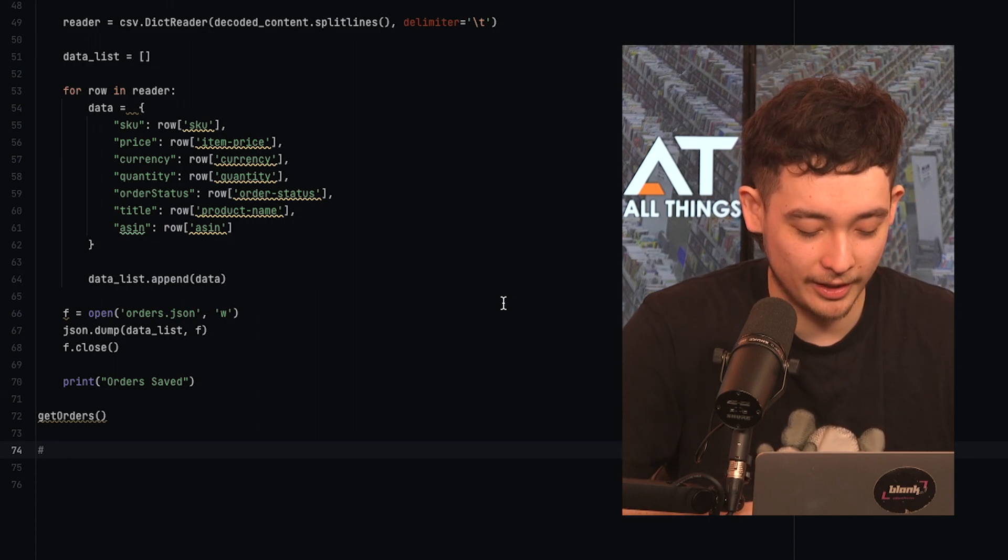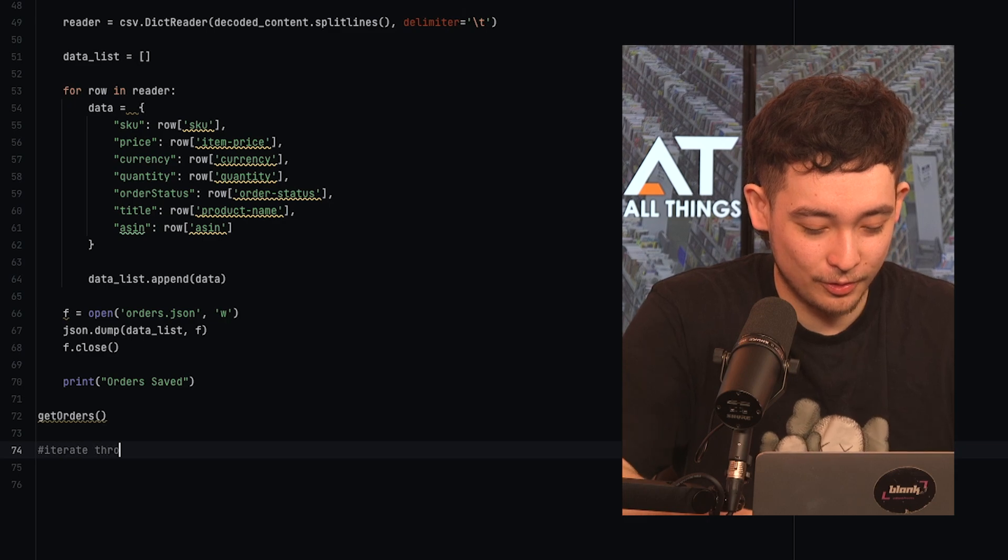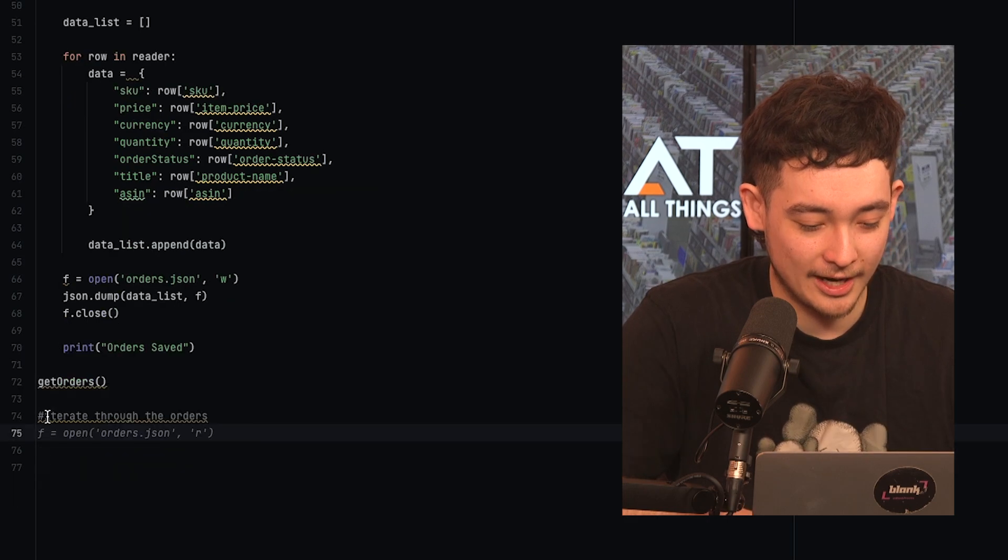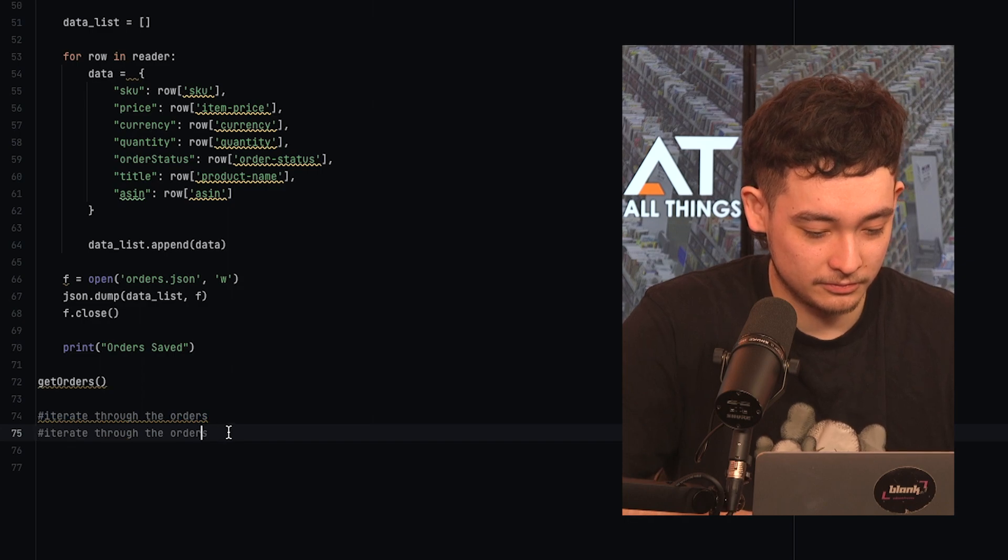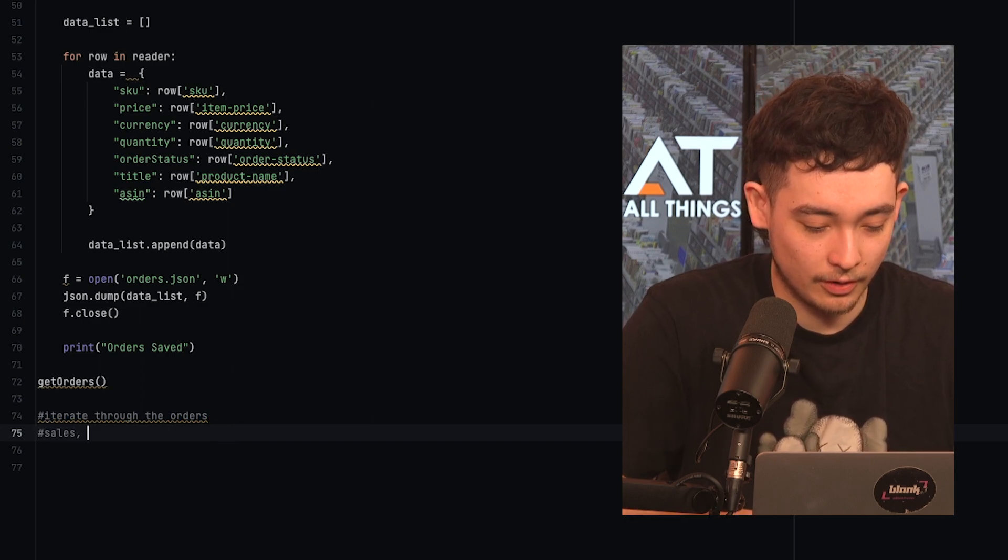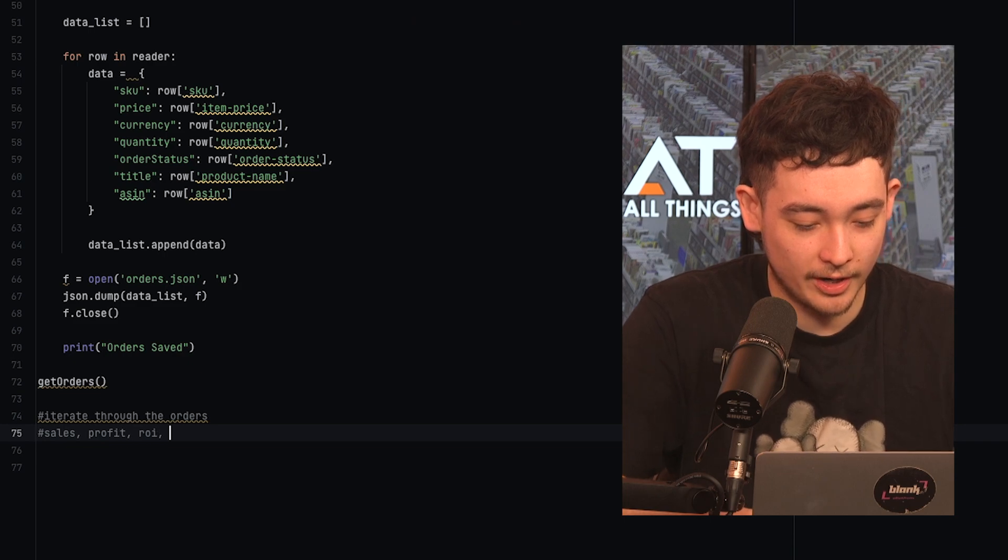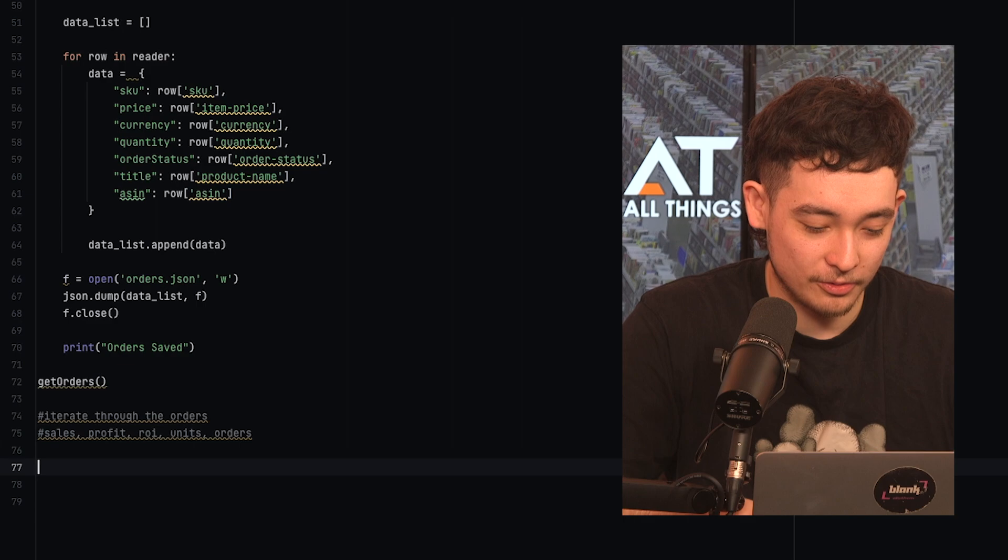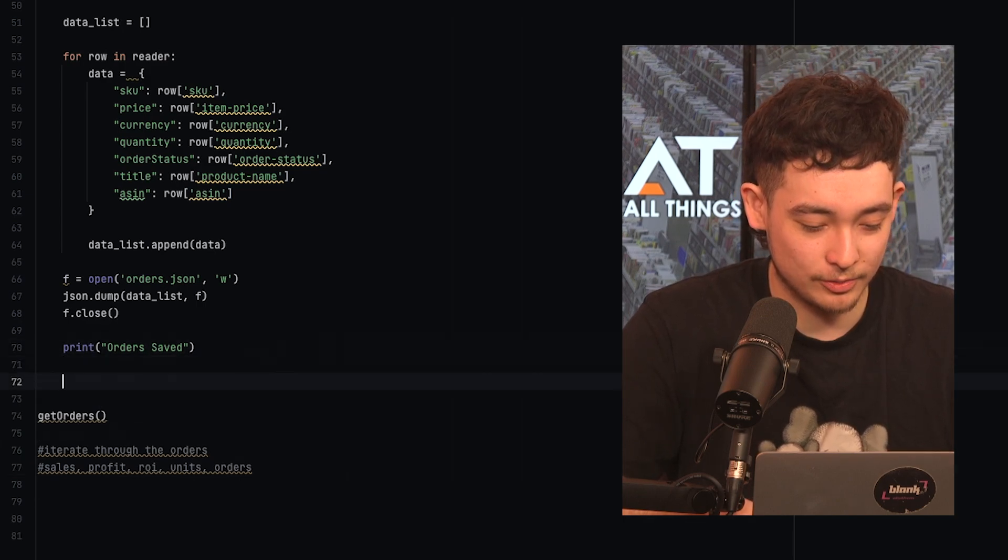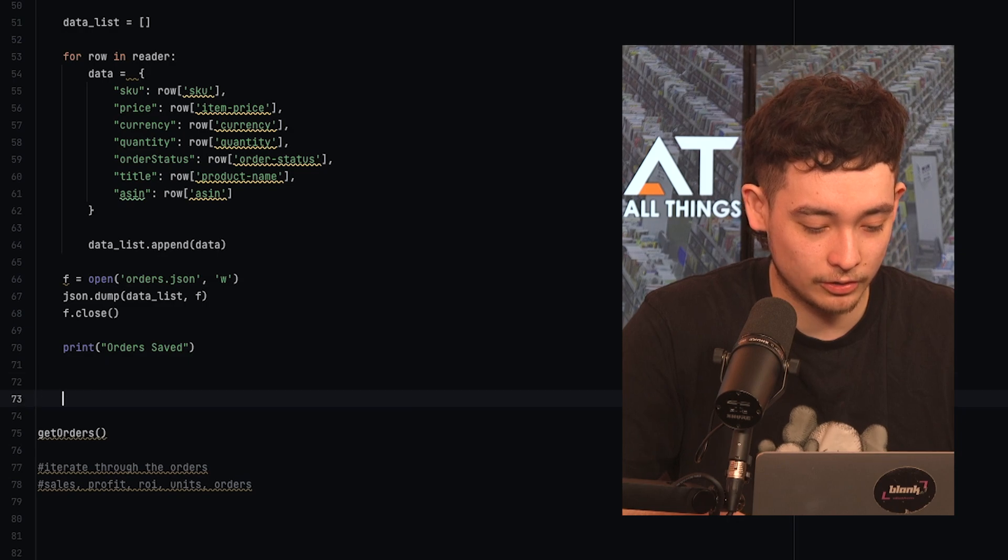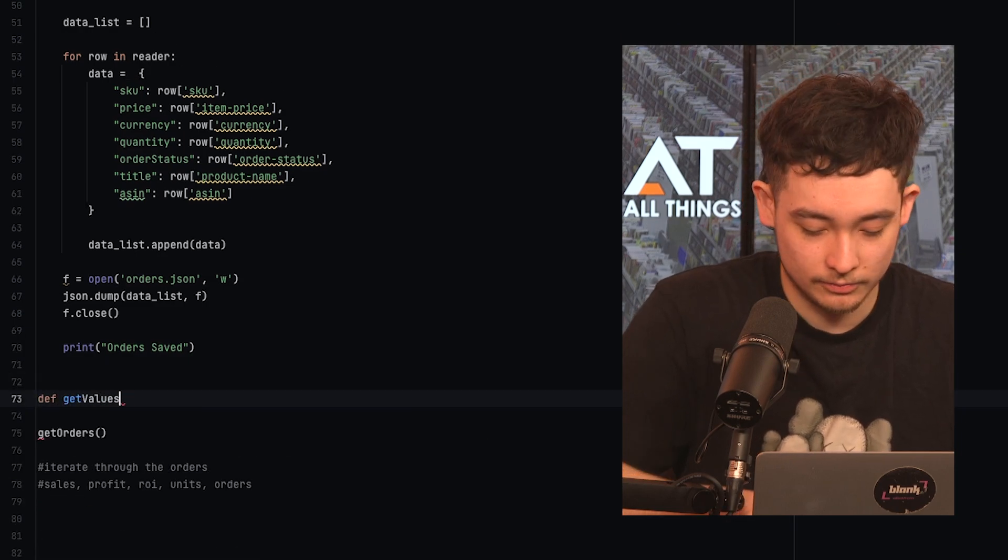So probably iterate through the orders, calculate the sales from the orders, sales, profits, ROI, units, and orders. So to do that, we're going to need a few different things, but we will get to that as we go. So firstly, let's make a function called get values, we'll call it.